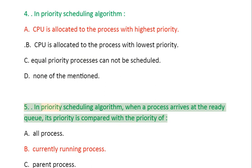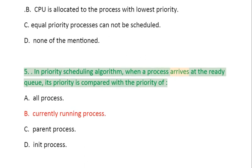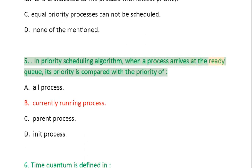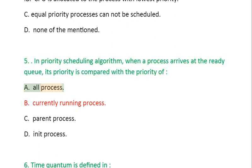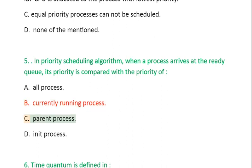Question 5: In Priority Scheduling Algorithm, when a process arrives at the ready queue, its priority is compared with the priority of: A. All process, B. Currently Running Process, C. Parent Process, D. Init Process.